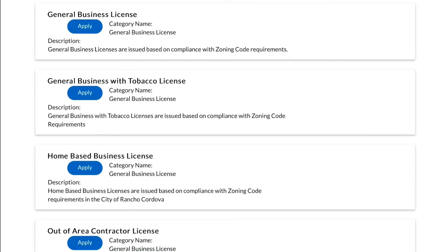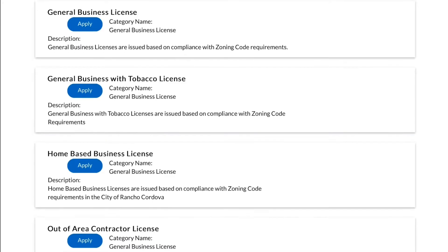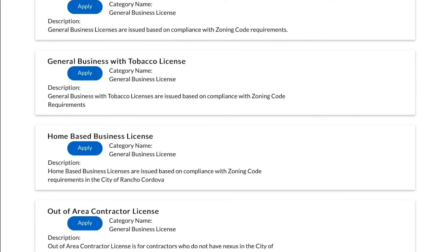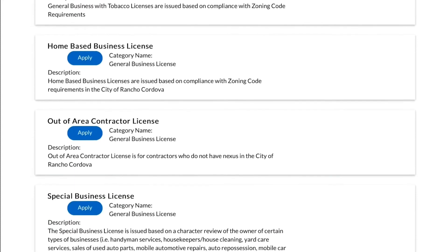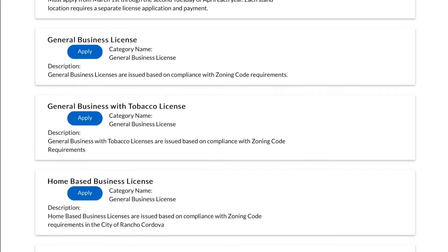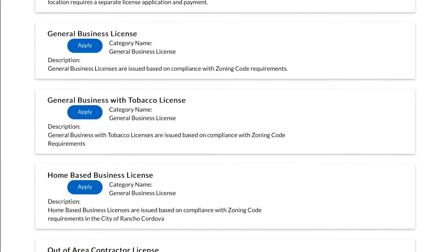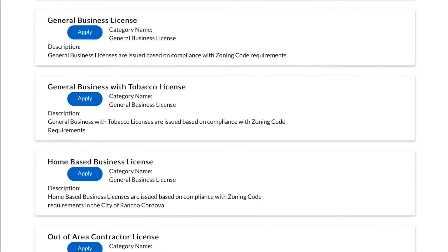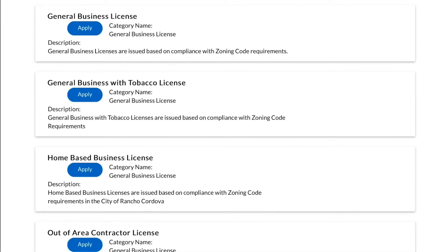We have General Business License, General Business with Tobacco License, Home Based Business License, Out of Area Contractor License, and Special Business License available. In this video, we will be walking you through the process to apply for a General Business License. The other types of business licenses will look similar.